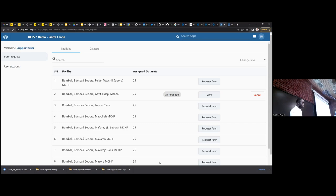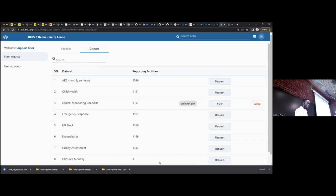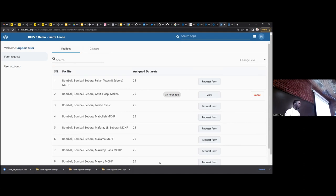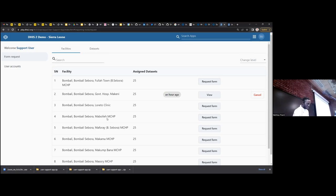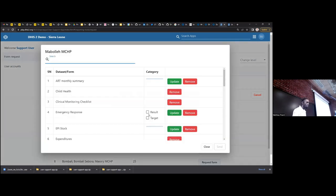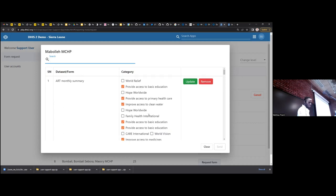On the form request page, we have request of datasets by a particular organization unit at a particular level. At the top we have Facilities and Data Sets. If I go to Facilities, it will list the facilities I belong to depending on my account — whether I'm at district or regional level. If I need to request a dataset for, say, Mobola MCHP, I can just click Request Form and I'll be presented with the data set and its attribute disaggregation. I can select the particular attribute and update.